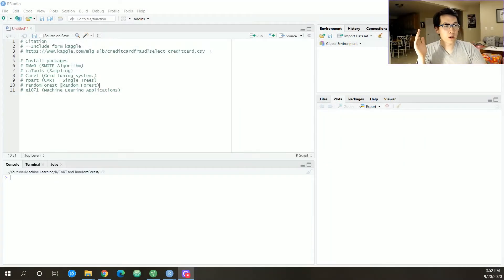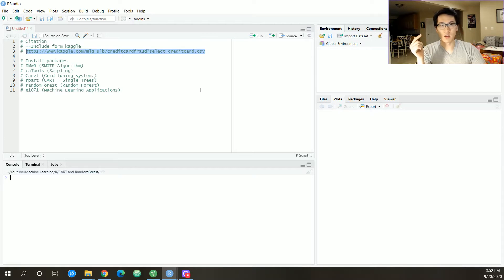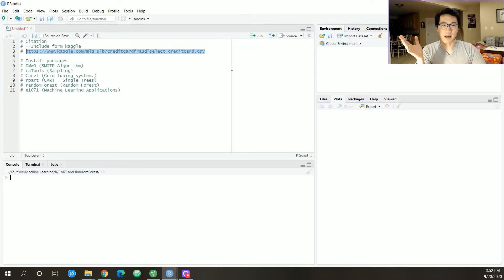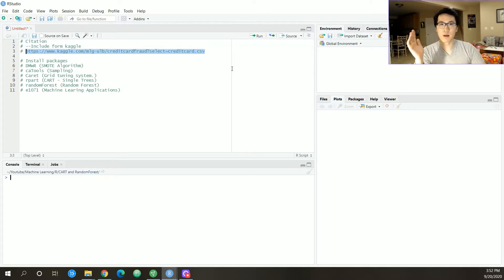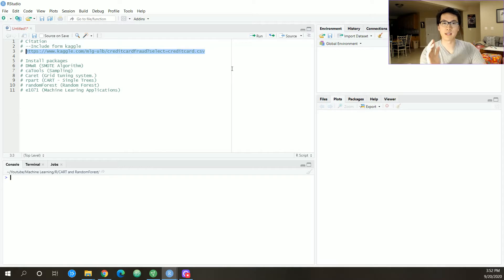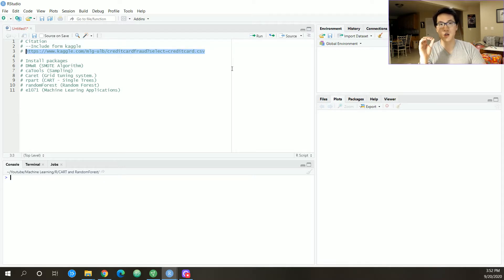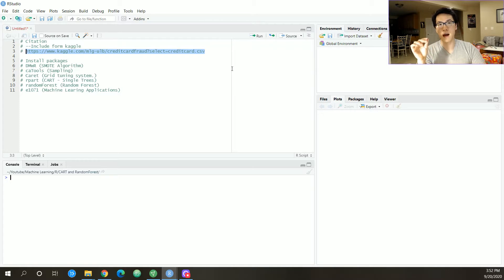This is where I obtained the dataset from Kaggle. I'll make sure I'll link that into the description. It's essentially a credit card dataset where we have a variety of variables, and we are trying to predict the class which is either denoted as zero or one, where zero is not fraud and one is fraud.